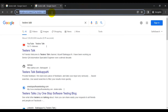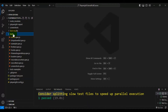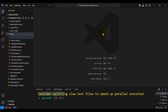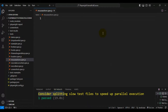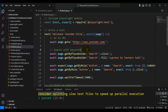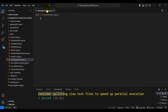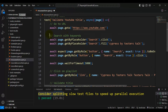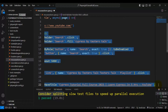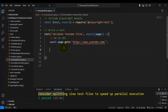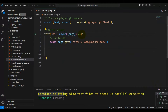Now I will navigate to VS Code and use that particular URL. I'm creating a simple spec file under the tests folder — we'll call it 'mouse_actions.spec.js'. I'll copy the skeleton from an existing test file and modify the test name to 'mouse actions in Playwright'.